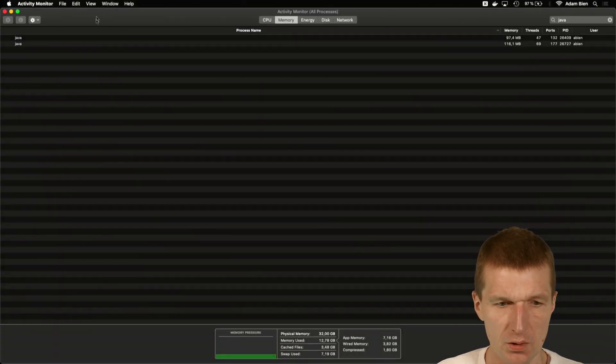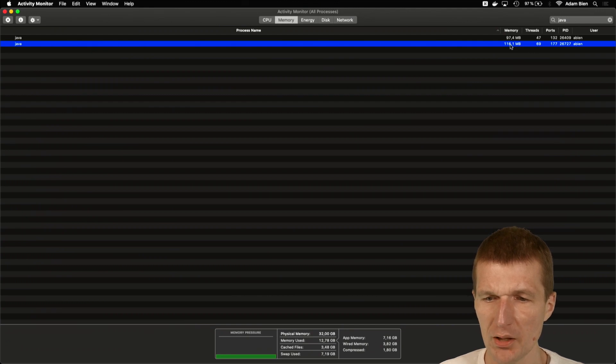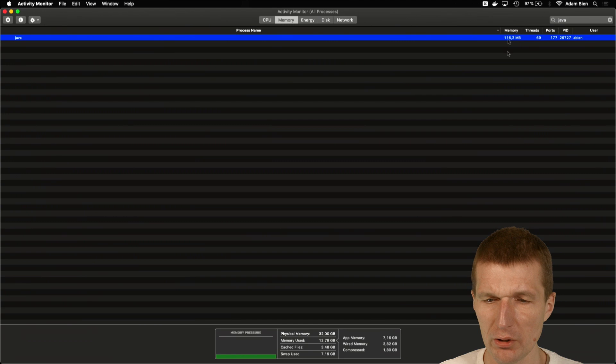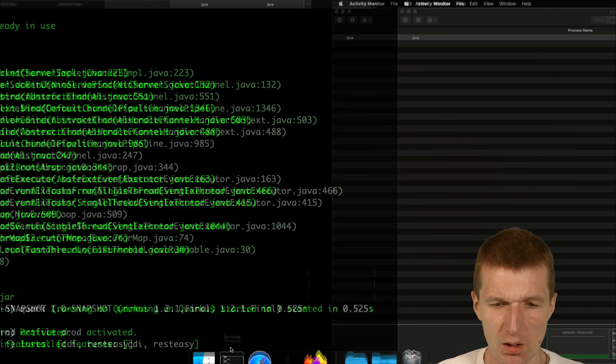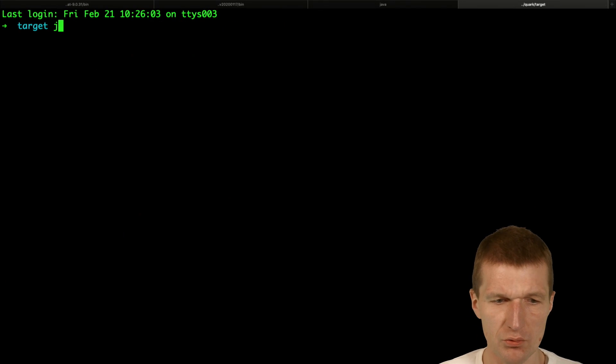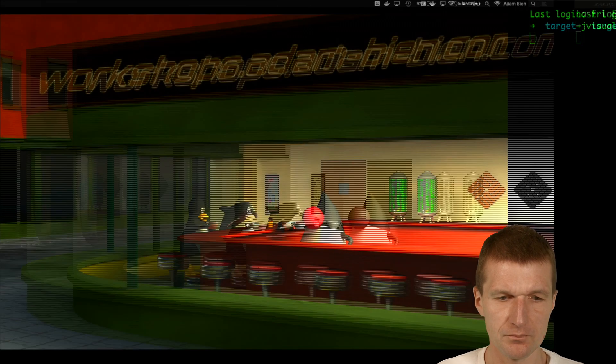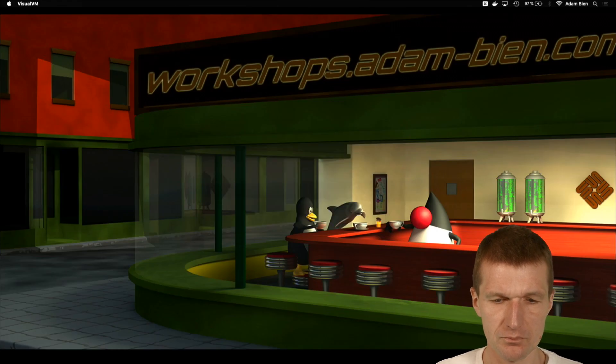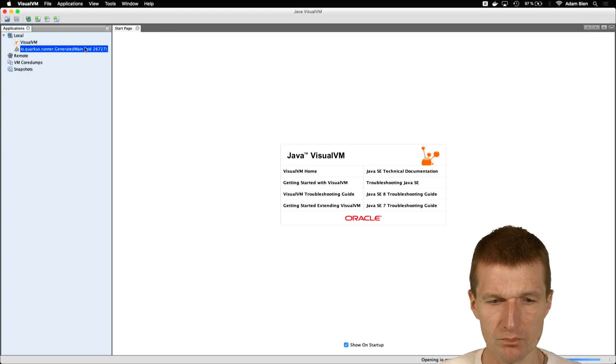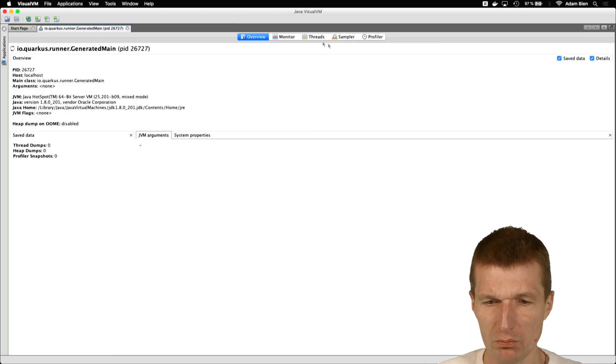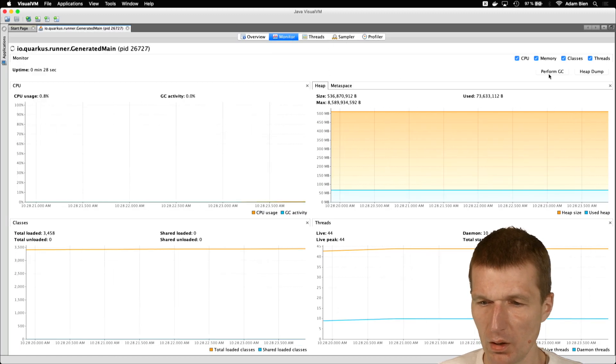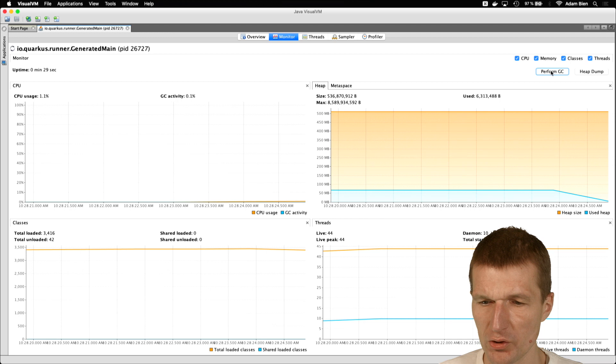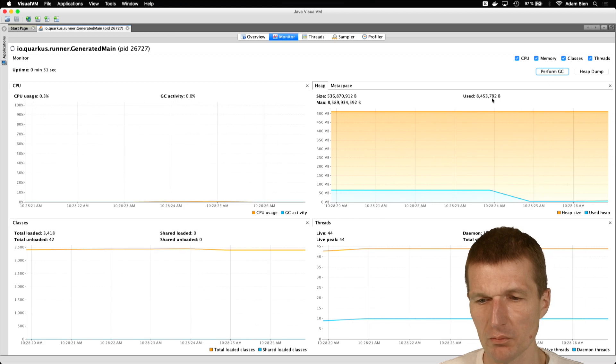So this is Quarkus. So this is a little bit larger, 116 megs, not 100. So this was still Jetty. And then run JVisualVM. So Quarkus, monitor, and perform GC. And it's down to 7.